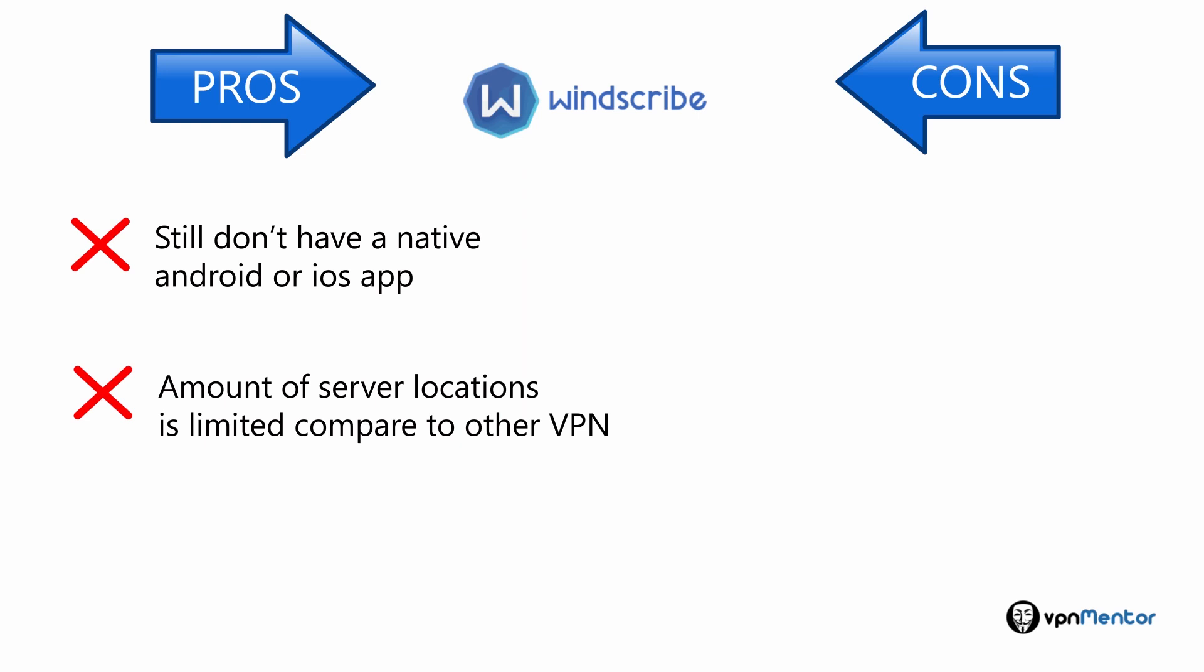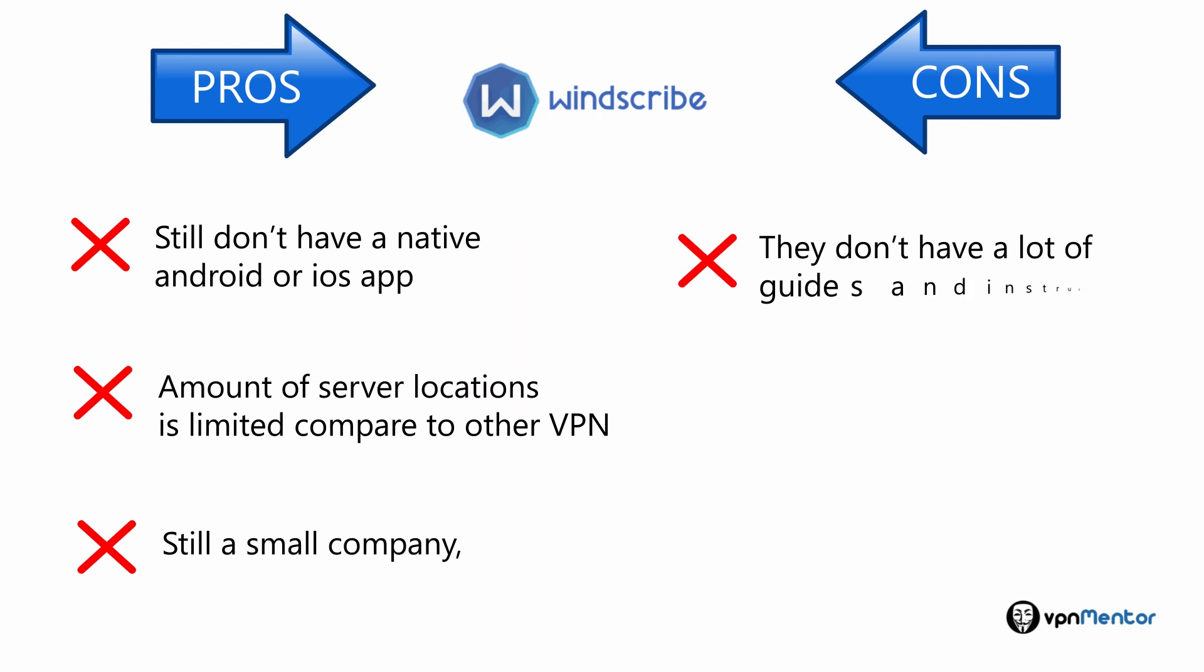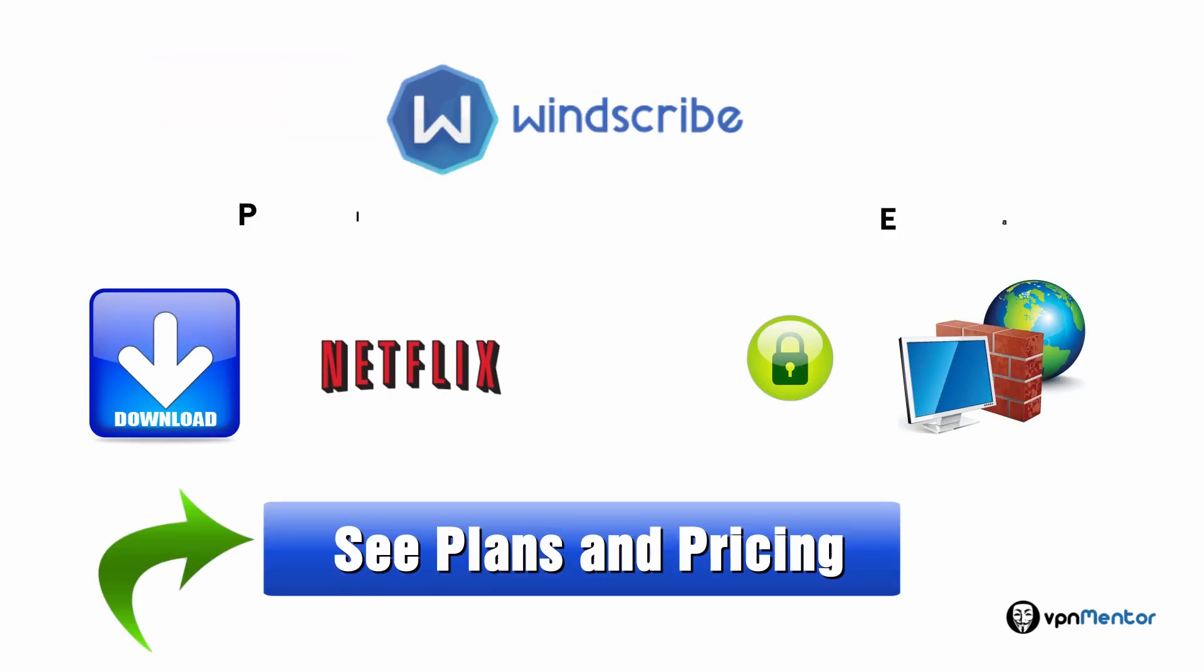But this is enough if you want to unblock Netflix. Also, they are still a small company, so while there are advantages to this in getting a boutique-like support level, they don't have a lot of guides and instructions online.